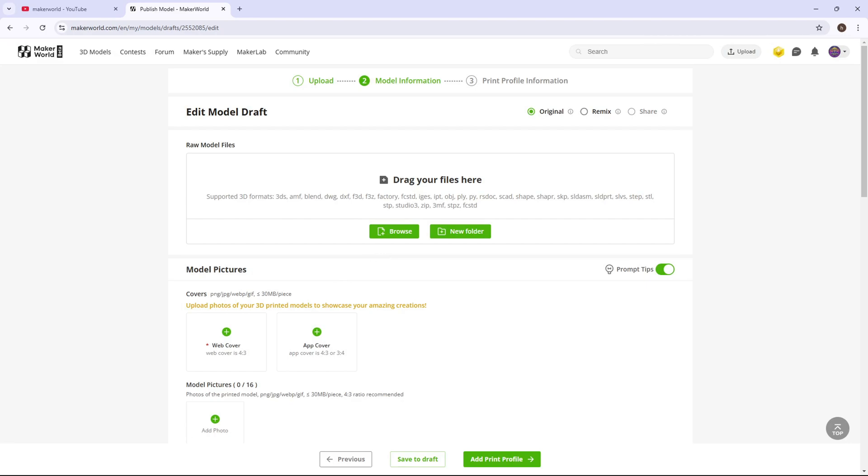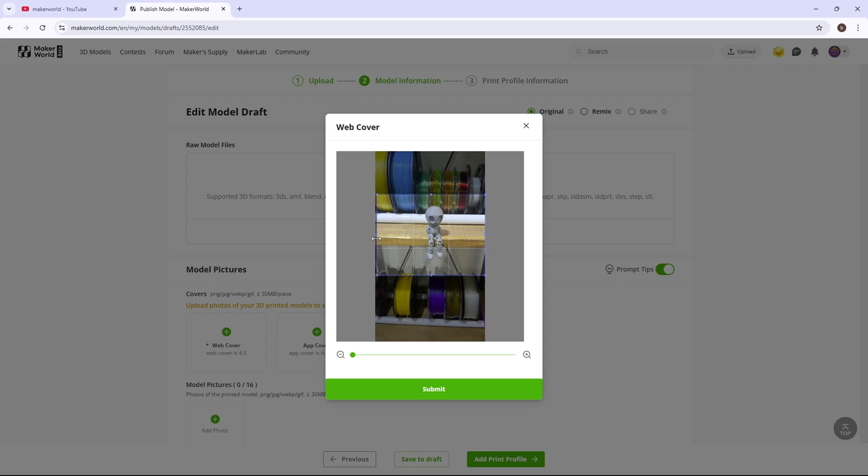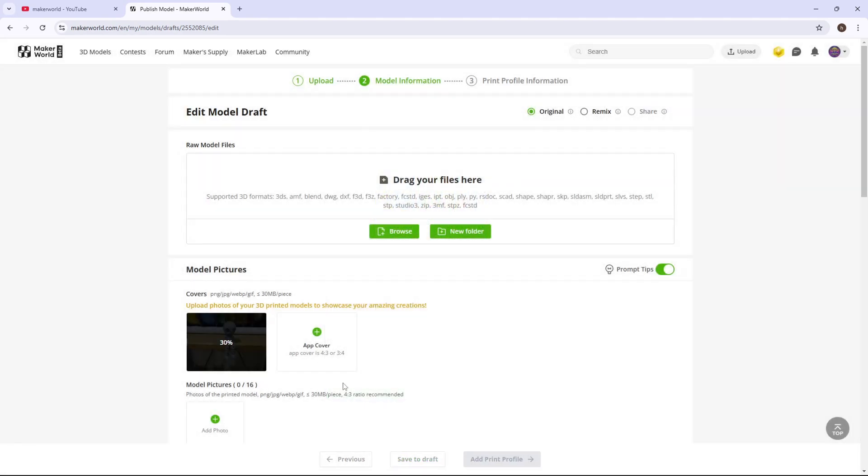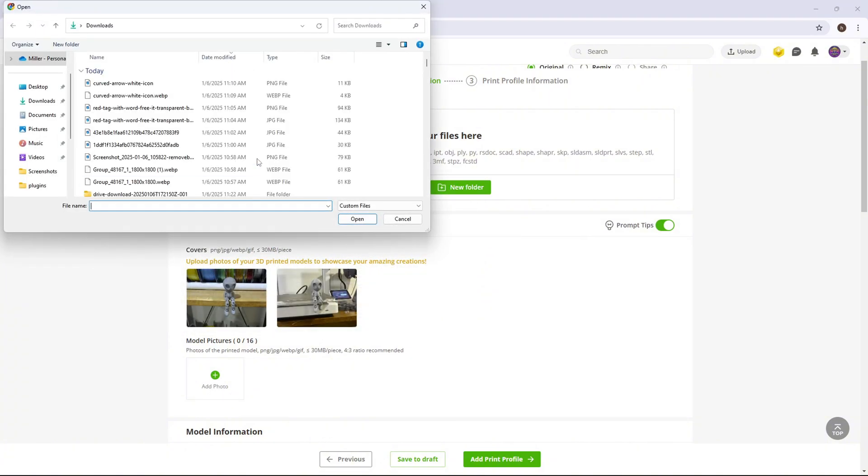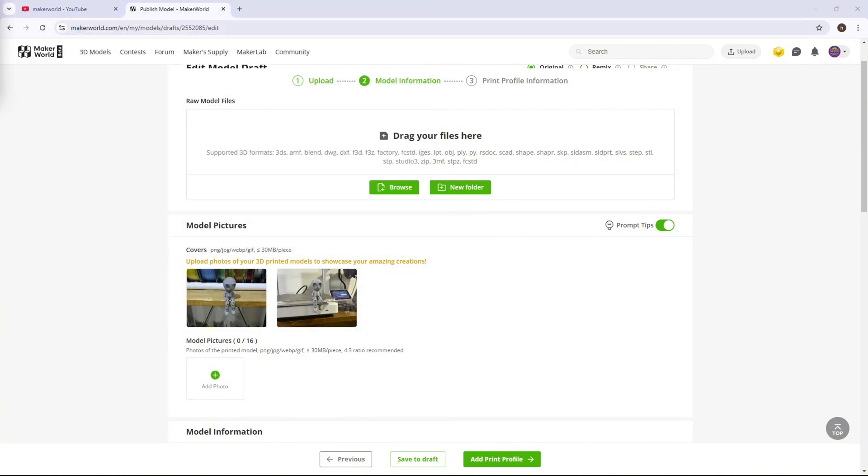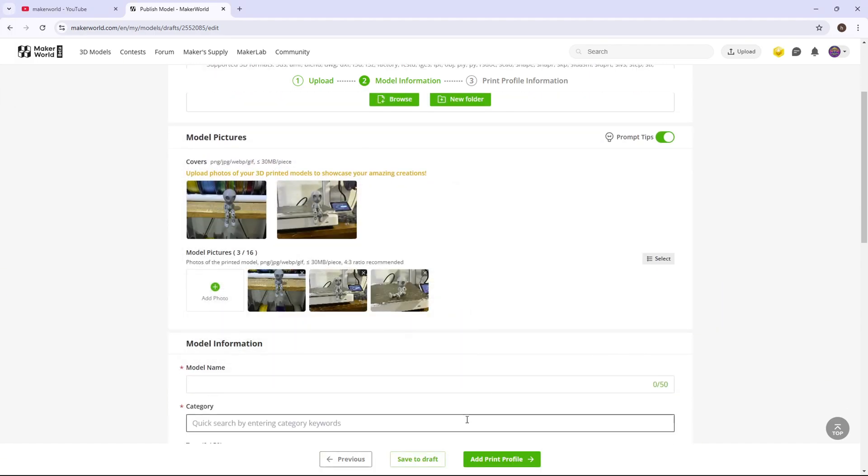Next, you're going to drag your pictures that you have of your model into here. So I'm going to crop it down to how I want it. Submit. And then you want to add all of your photos you have of your model. So you just want to drag all of your photos into there.